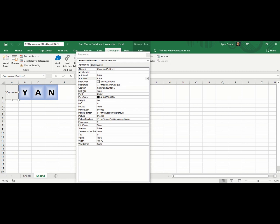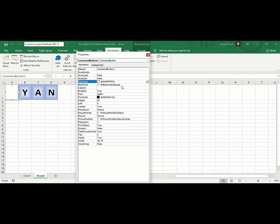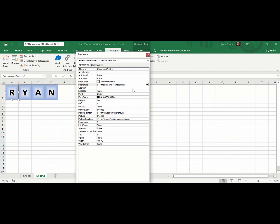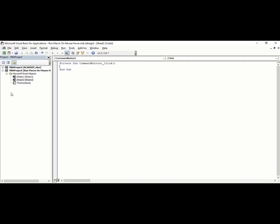From the caption, it says Command Button 1. You can remove that. Back color, make it white. Back style, change it to transparent. From there, you can double-click this command button and it will lead you to the Visual Basic Editor.